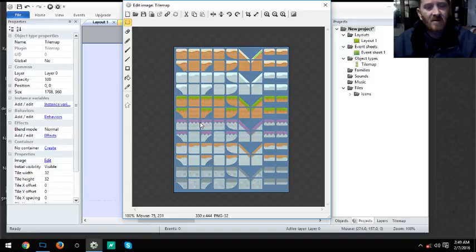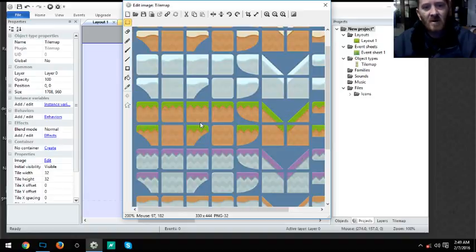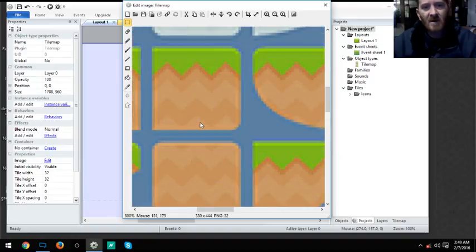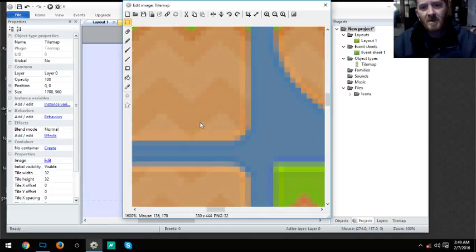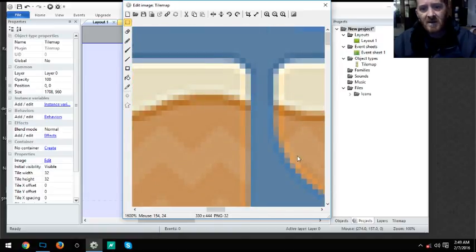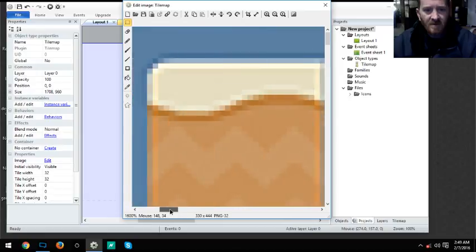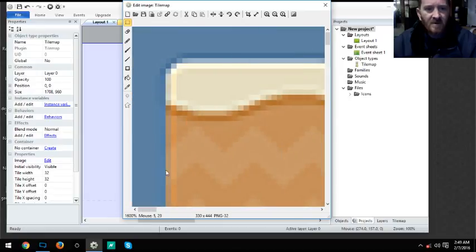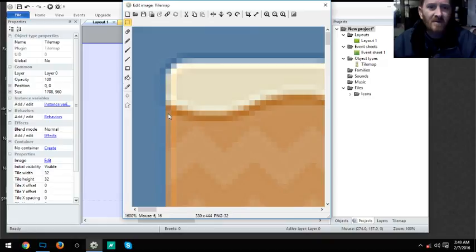What we need to do is go over here to our top corner because we need to get both the X and the Y. We're going to start over here on our block, and as you can see I'm using the rectangular tool.